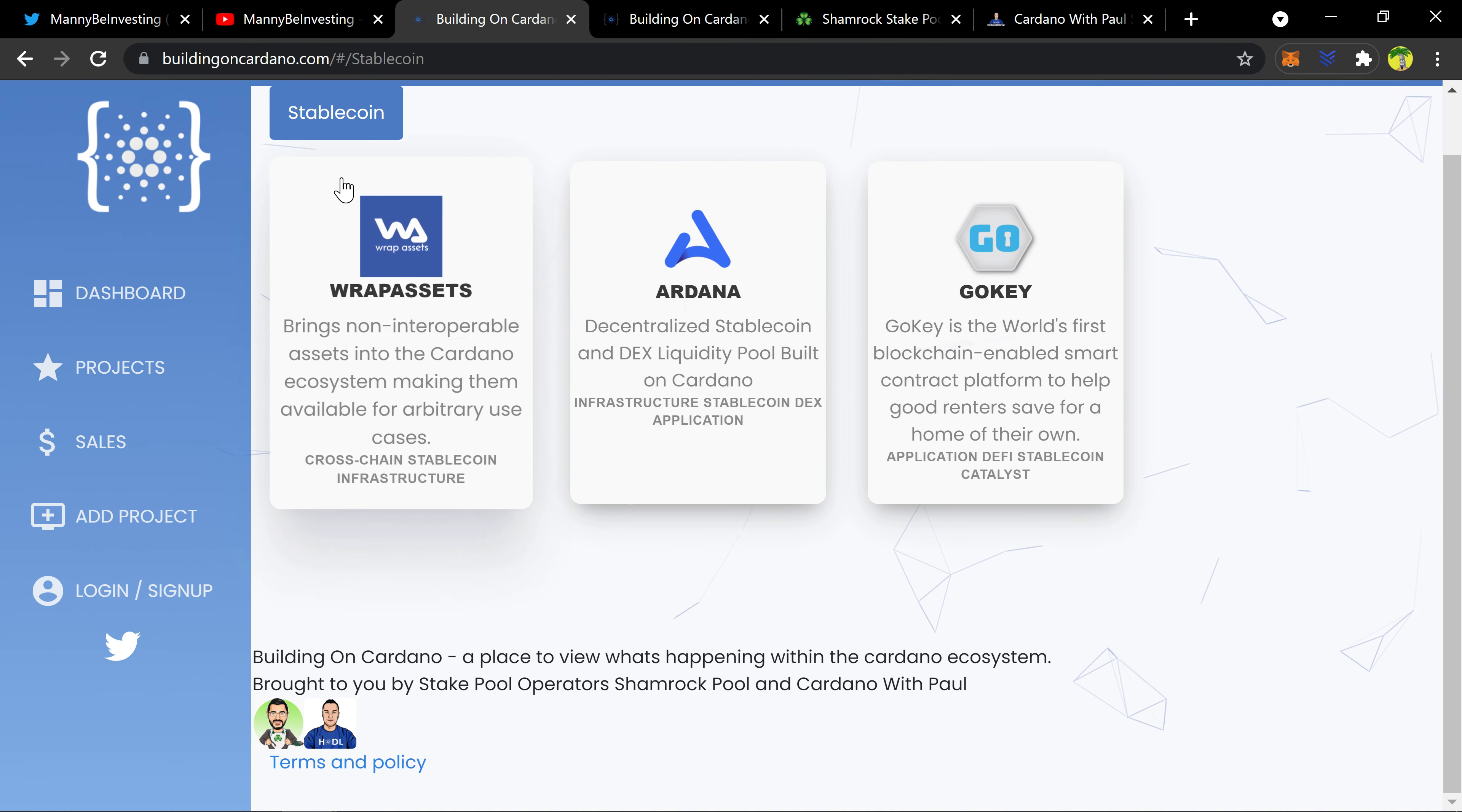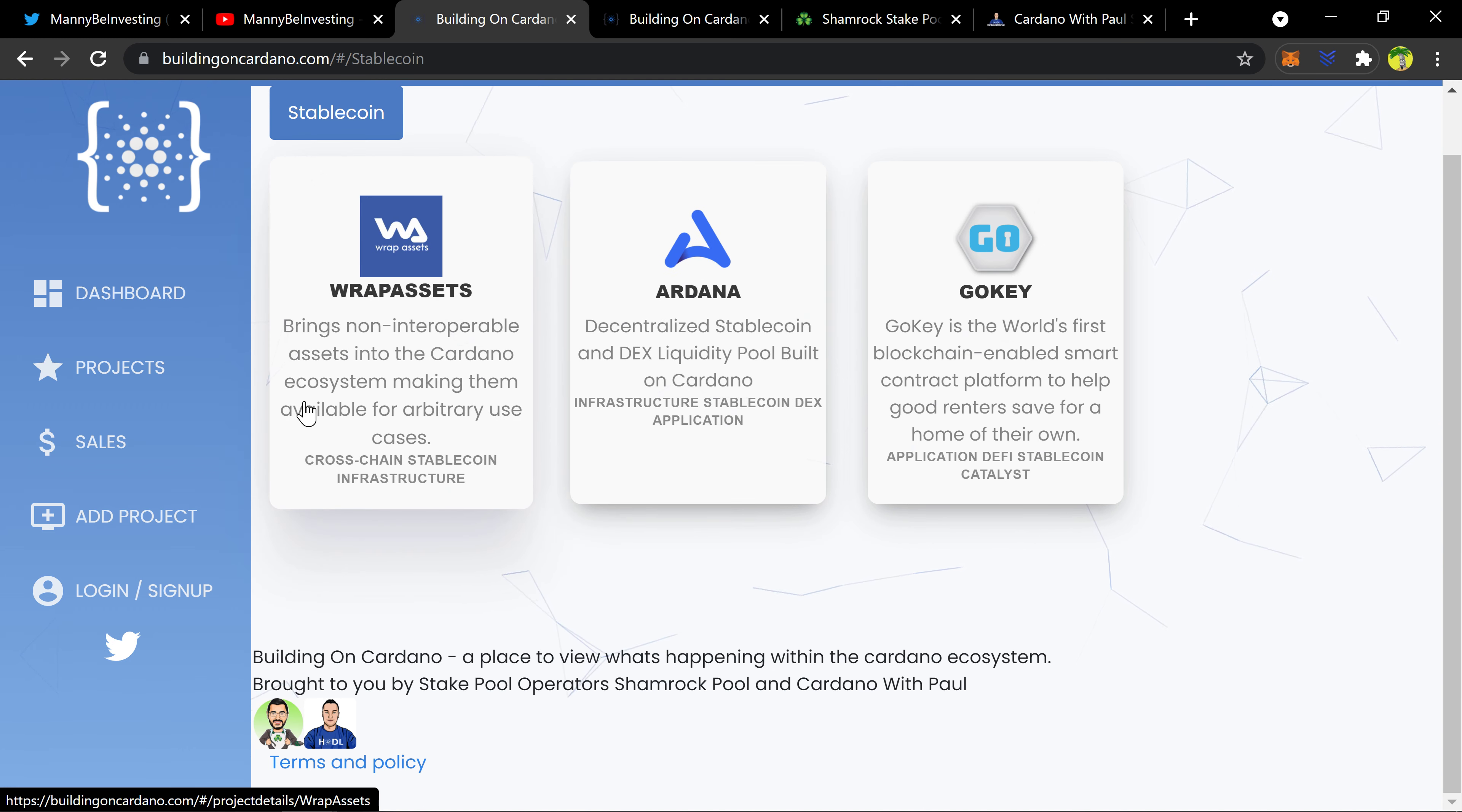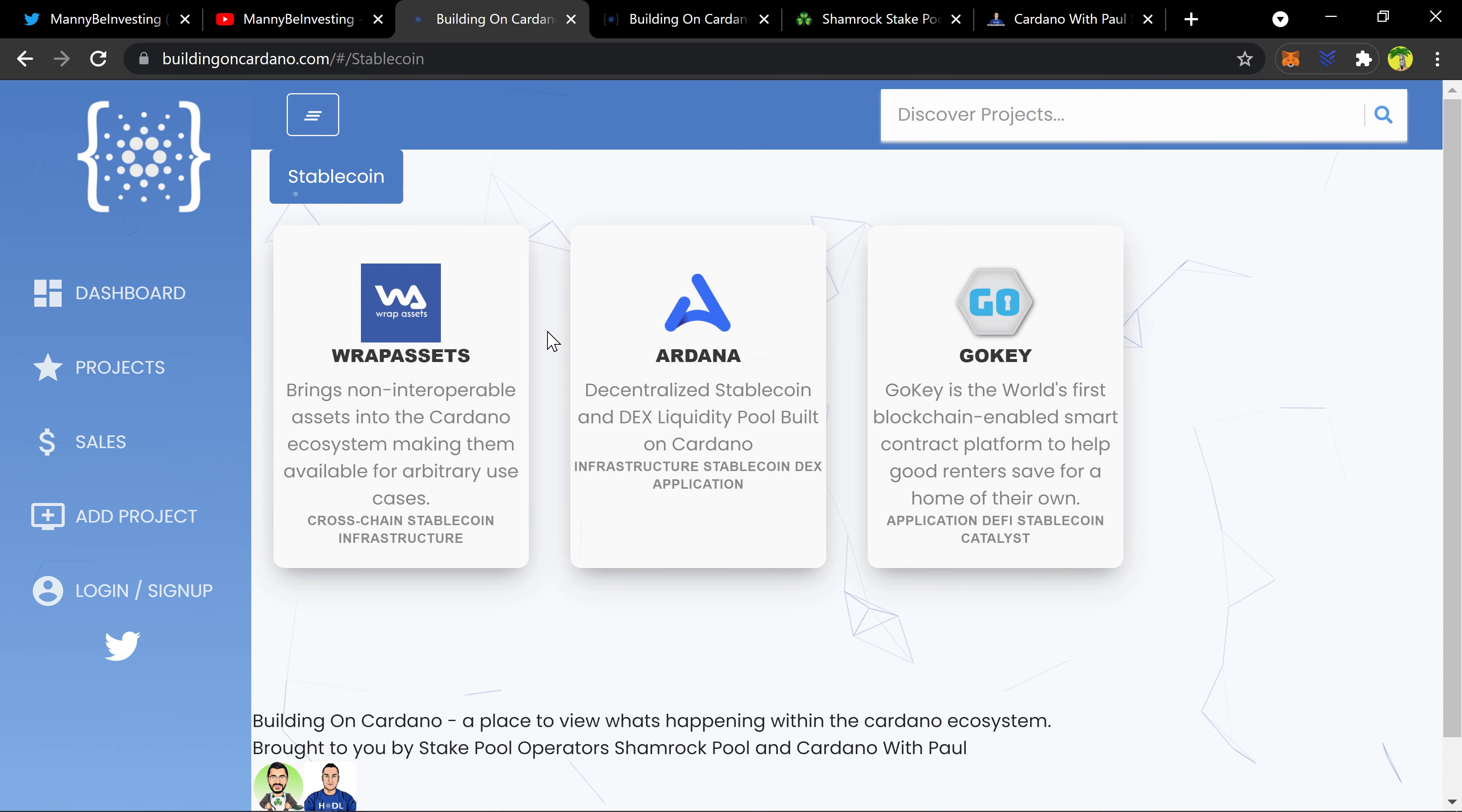I think it would be neat to have a bad actor section, like these are projects that are unverified or if we figure out that they are bogus then you have a little place to put those projects. I think that would add value to the page and the community.